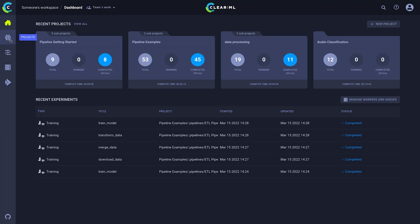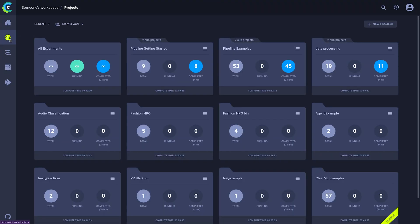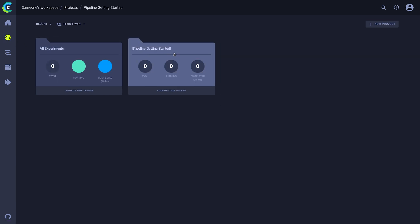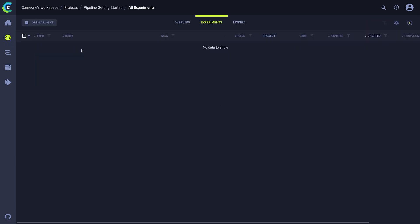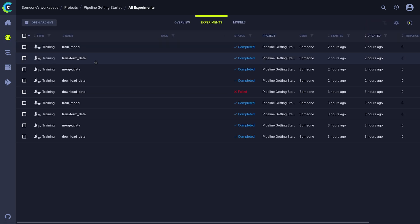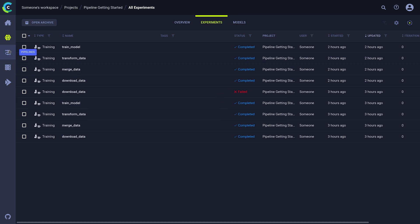After running the pipeline, you can see both the controller task and the first step popping up in the experiment view, but it's easier to use the dedicated pipeline UI, which you can find on the left here.